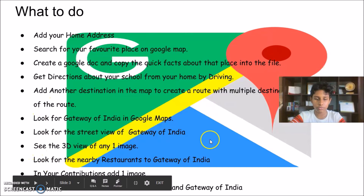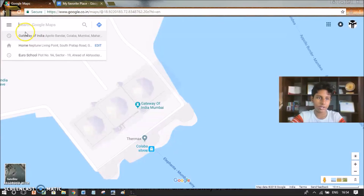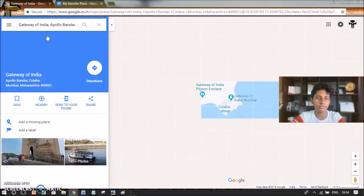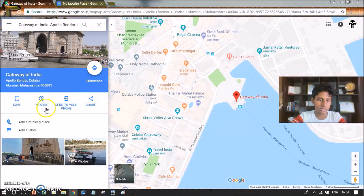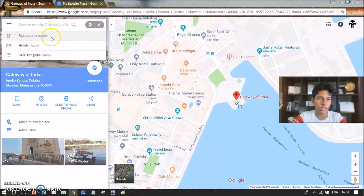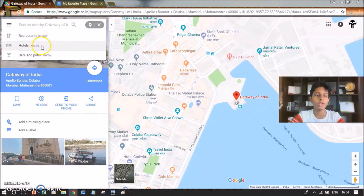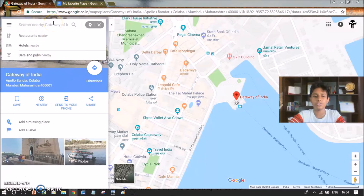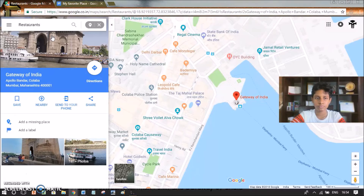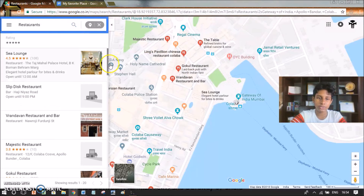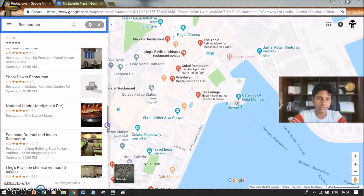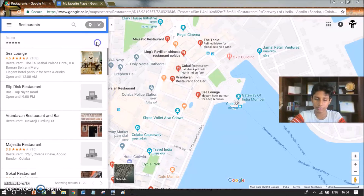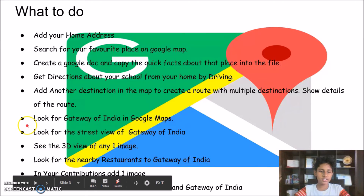The next one is to look for nearby restaurants of Gateway of India. I'll search Gateway of India again, then search nearby. There are already some suggestions like restaurants nearby, hotels nearby, or bars and pubs nearby. I'll click 'Restaurants Nearby' and it will show different restaurant results near Gateway of India.